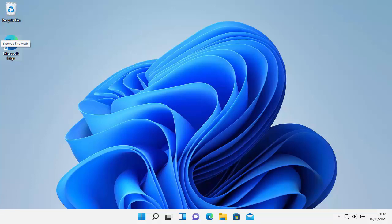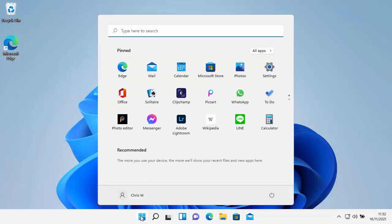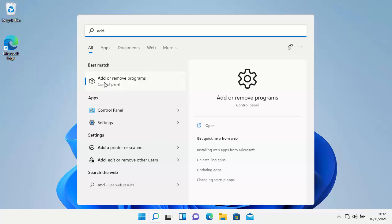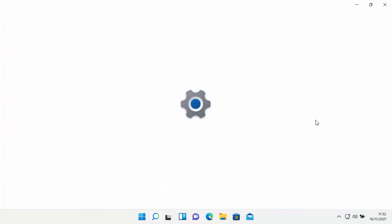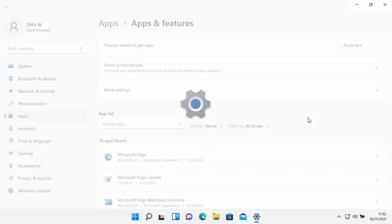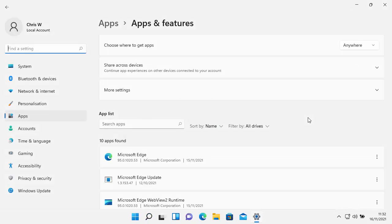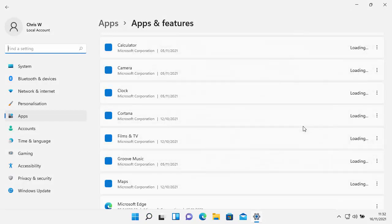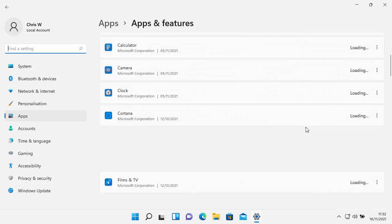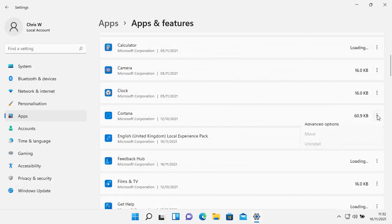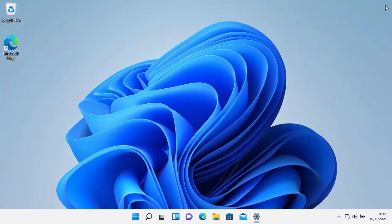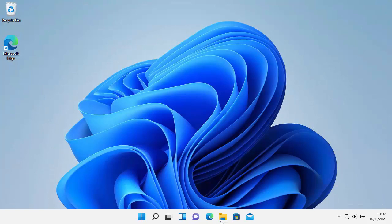This video shows you how to remove those stubborn apps in Windows 11 that just won't remove. So when you go into add or remove apps or programs and you find some of the pre-installed things from Microsoft, stuff like Cortana, when you click on the three dots in the right hand side of the screen, uninstall is grayed out. So how do you get rid of those? Well, this guide shows you how. So close this off.